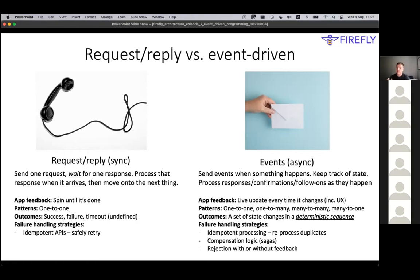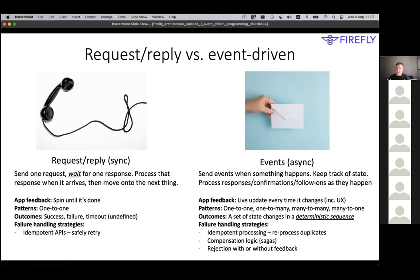There's two really fundamental ways that you can connect them together. You can either use a request-reply approach - I'm going to try not to use synchronous and asynchronous because there's so many ways those could be used. A request-reply approach is like a telephone: system one wants to talk to system two, so it makes a call to system two and waits for that call to complete. This is the way a REST API on the internet works - it's the fundamental way that HTTP works.